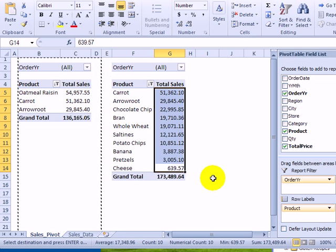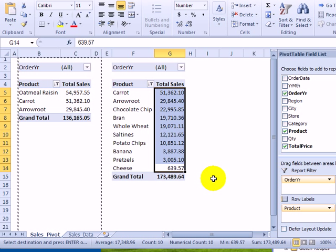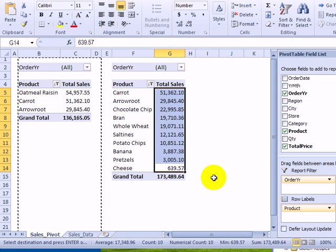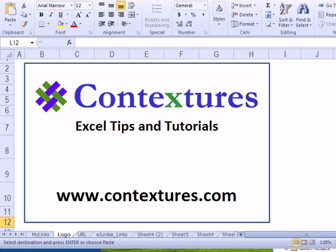So with your pivot tables, don't just limit to the top three items or the bottom three items. Try some of the other options in that top ten filter to analyze your data. For more Excel tips and tutorials, please visit the Contextures website at www.contextures.com